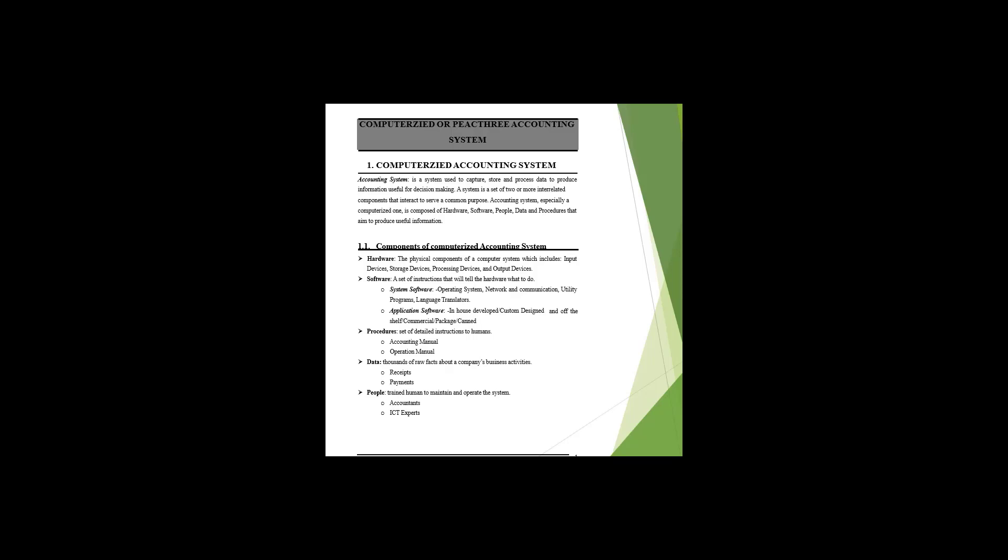This is the first time we're able to learn how to use Peachtree Accounting from scratch, including terminology and concepts. This is the first item of the lecture on computerized accounting systems. A computerized accounting system is one of the most important systems that captures, stores, and processes information to supply useful decision-making information.